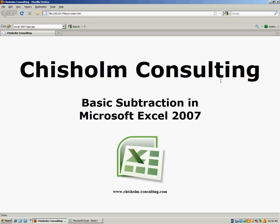Basic Subtraction in Microsoft Excel 2007. Most people are pretty familiar with the AutoSum feature which allows you to easily add two or more values. If you need to do basic subtraction in Microsoft Excel, you can use the AutoSum feature as well with a slight adjustment to your technique.